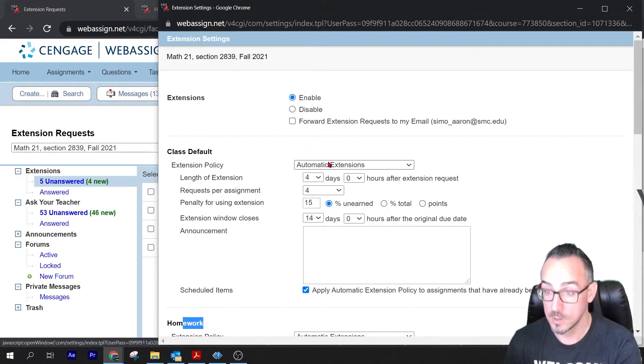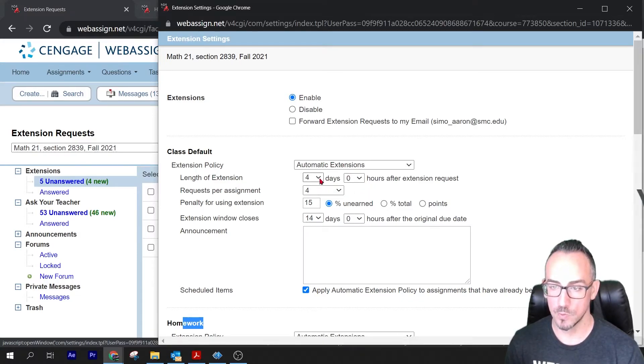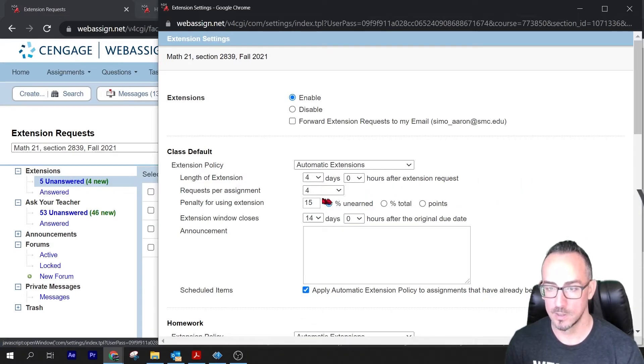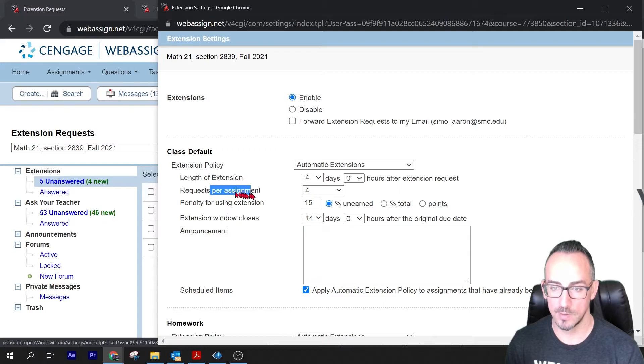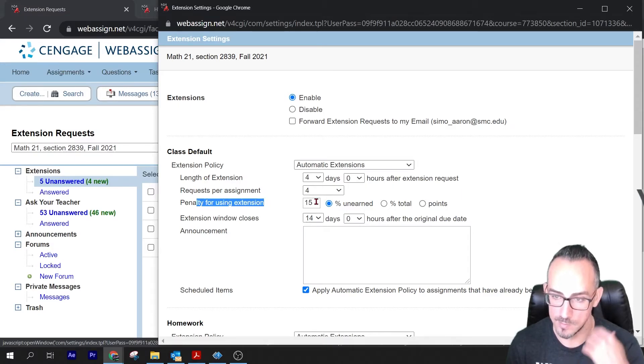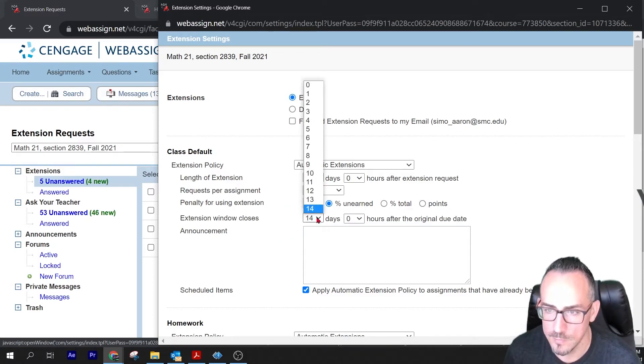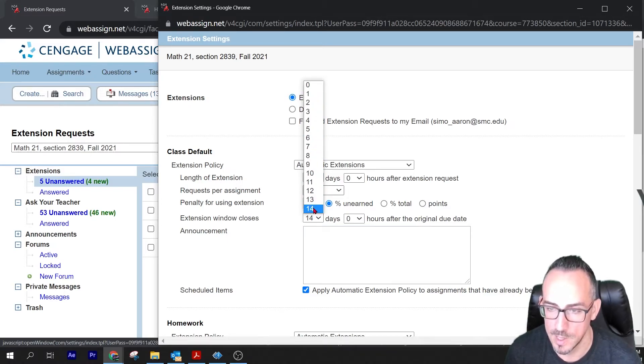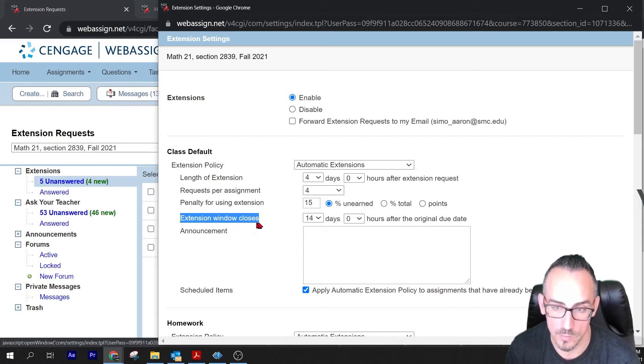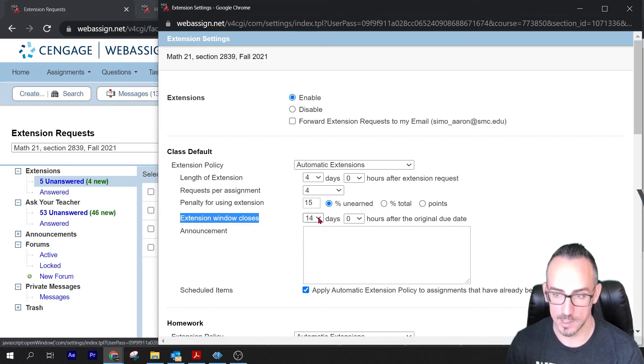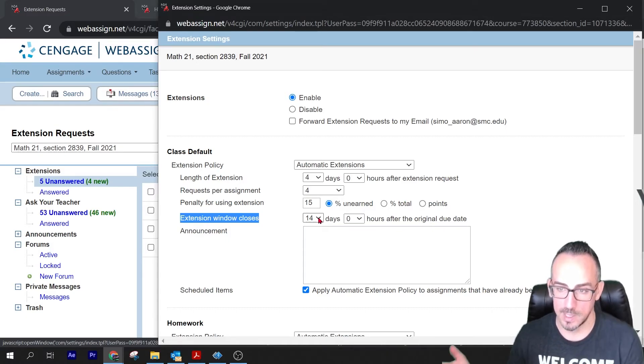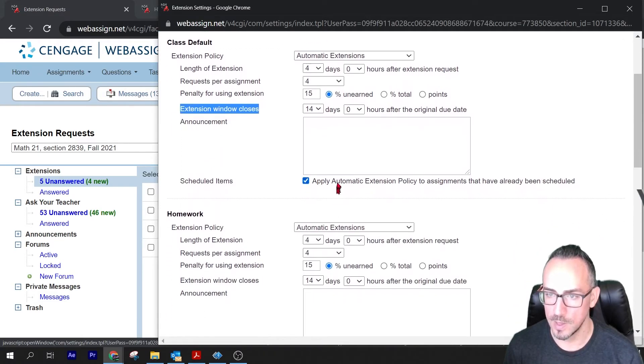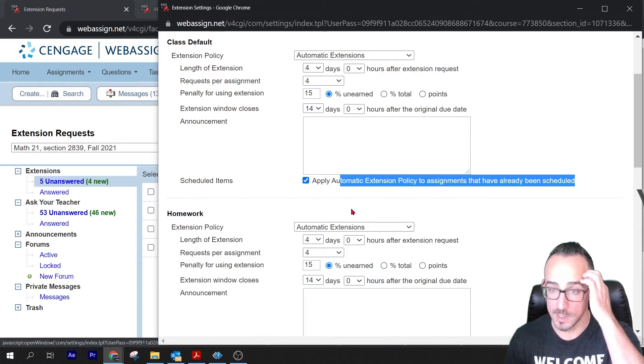As far as how this works, you can change how long the extension lasts. You could also change how many times they can request it. You can change the percentage, the penalty for the extension. You can make it lower, 5%, 10%, whatever. It used to be 50% for me but I brought it way down. Unfortunately 14 is the max here. I don't know why this should be any number that I want, but it only allows me to extend it for 14 days after it was due. So the extension window closes after 14 days. So if you're a student, you have 14 days to request an extension or else it's impossible. And then apply automatic extension policy to assignments that have already been scheduled. That's good to check too.